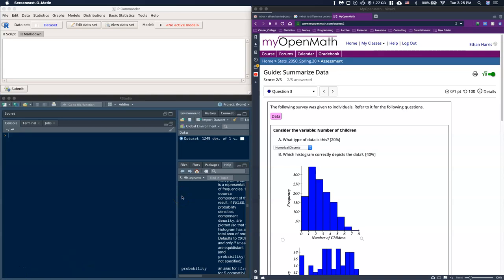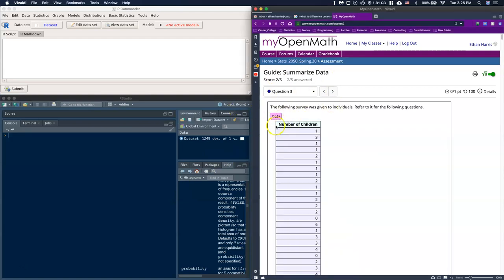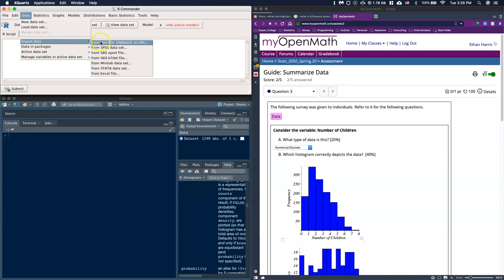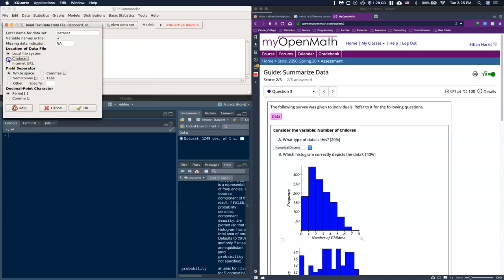In this guide we'll talk about how to do histograms. Within our commander we can import our data and create graphs. Let's go into question 3, grab our data, highlight it, copy it, and come into our commander. We'll do data import from a text file, say it's a clipboard, set tabs as the field separator, and click OK.